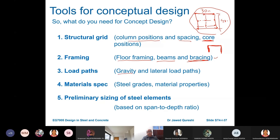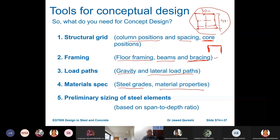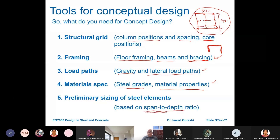Gravity and lateral load paths are decided in concept design as well. Then material specification — what steel grade and material properties to use. The fifth step is initial sizing of steel elements, done based on span-to-depth ratios developed from previous case studies and rule of thumb. These are not definitive; they have been used by various designers and engineers and we benefit from them.